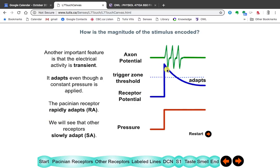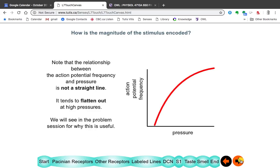The potential drops quickly within the receptor even though the pressure remains constant. Other receptors are slowly adapting, so the potential stays fairly constant for a long time. As pressure increases, the number of action potentials increases, but not linearly. At higher pressures, the increase in action potentials isn't as great as at lower pressures, so you're less sensitive to change at higher pressures than at lower pressures.